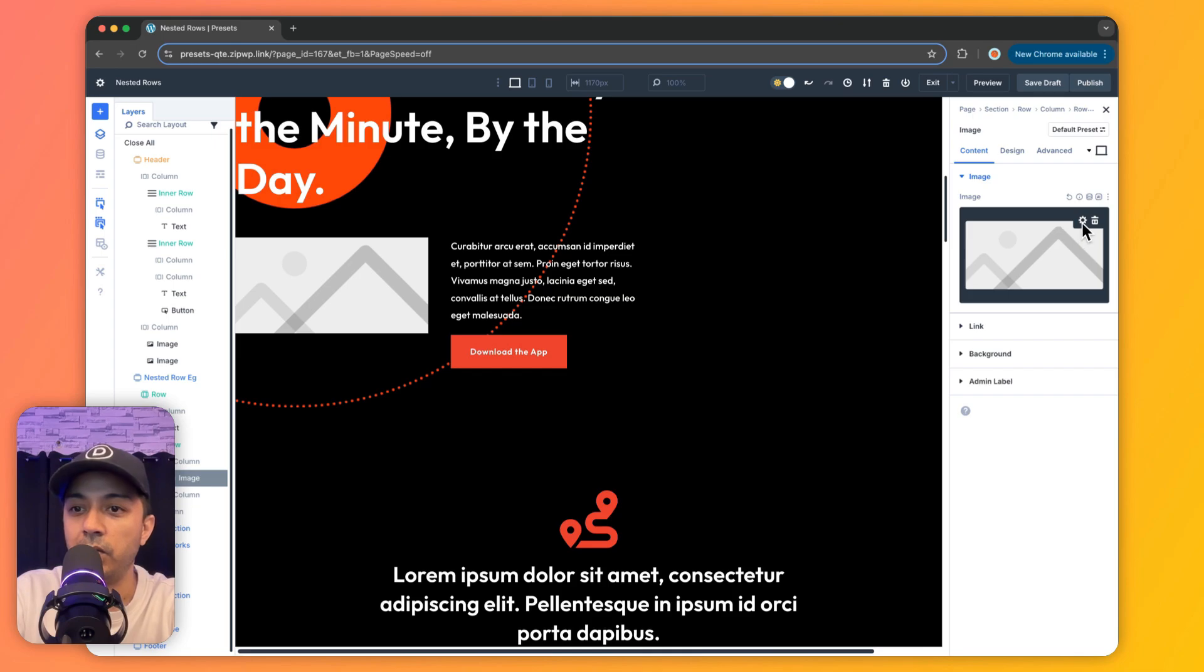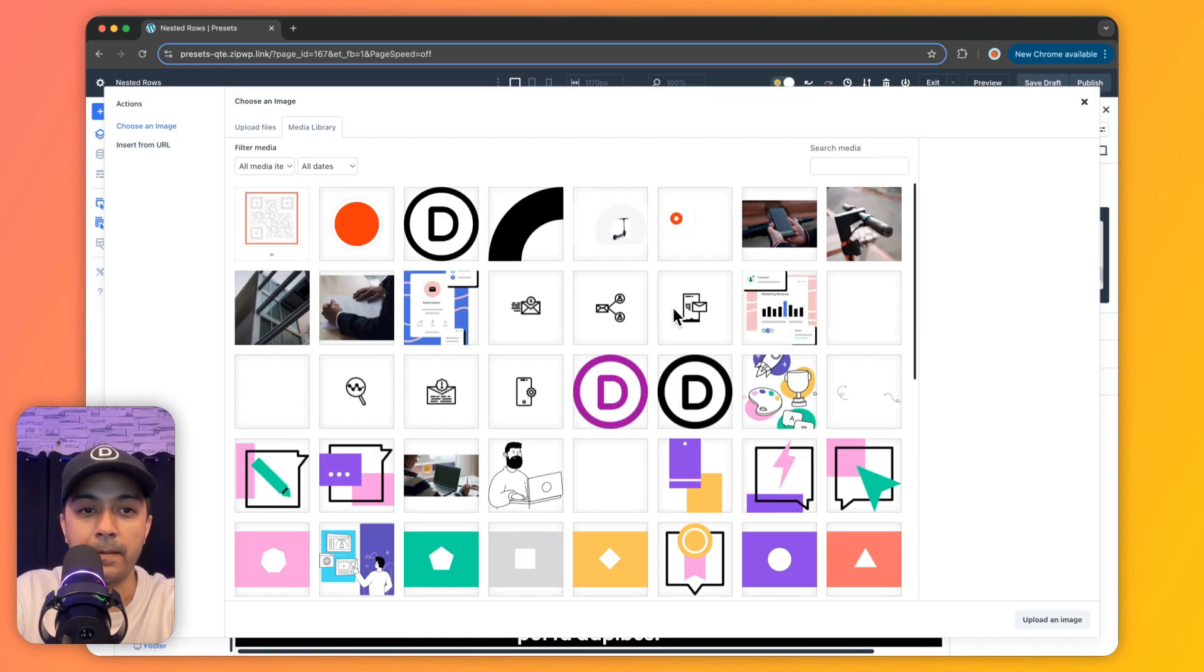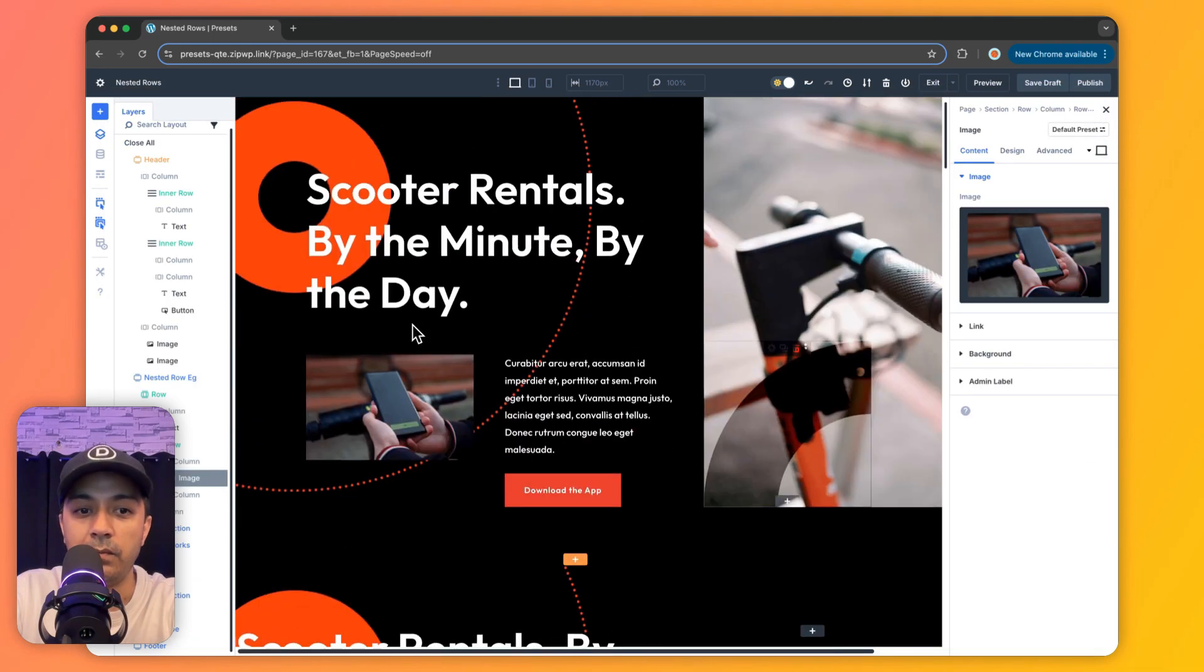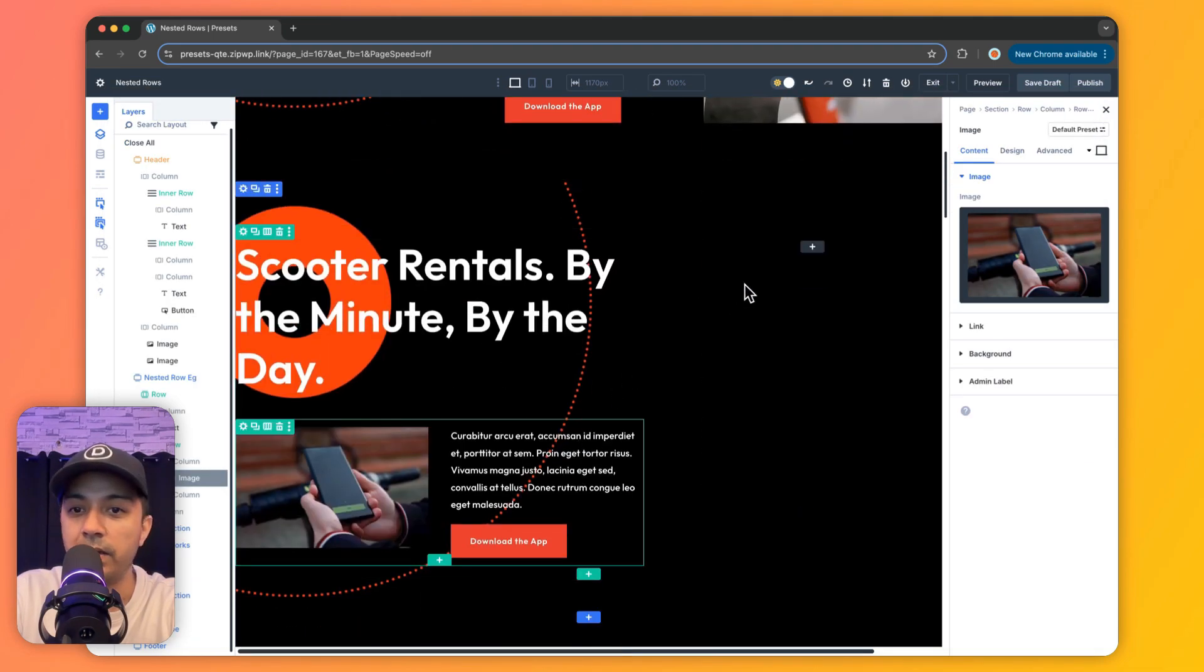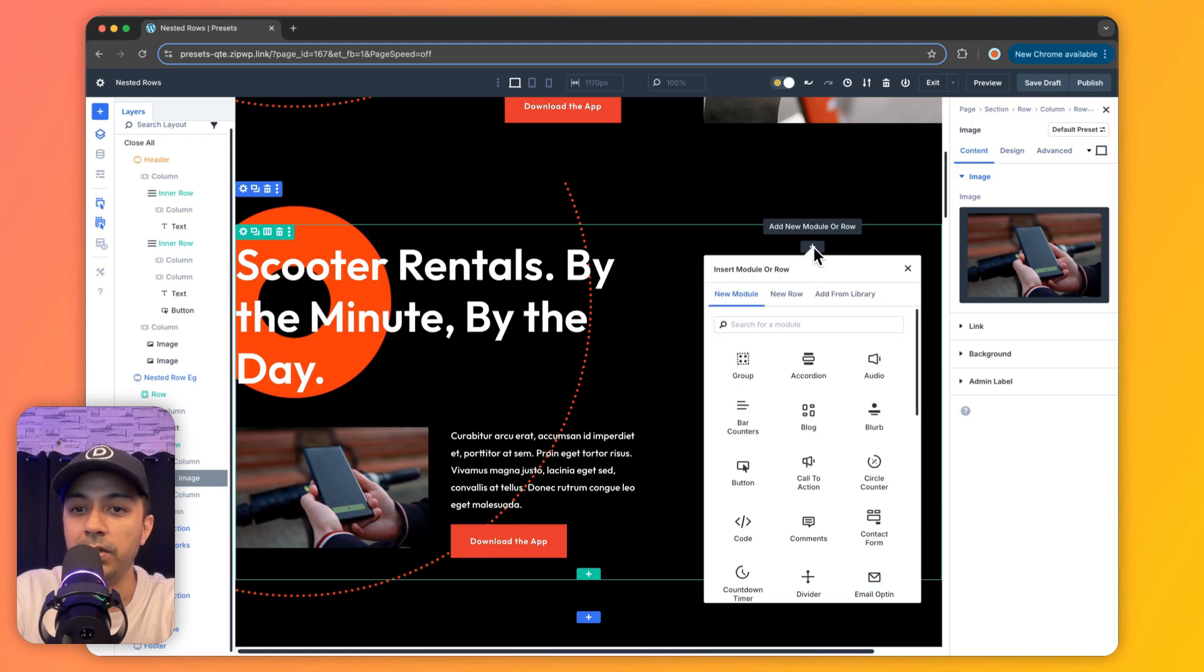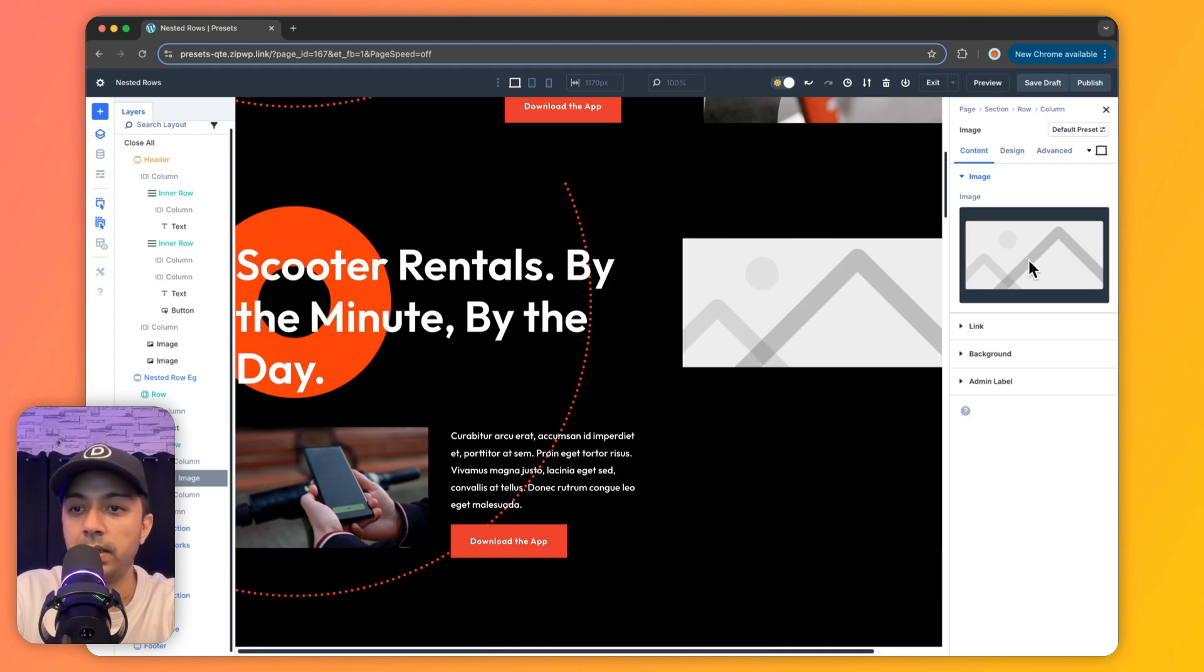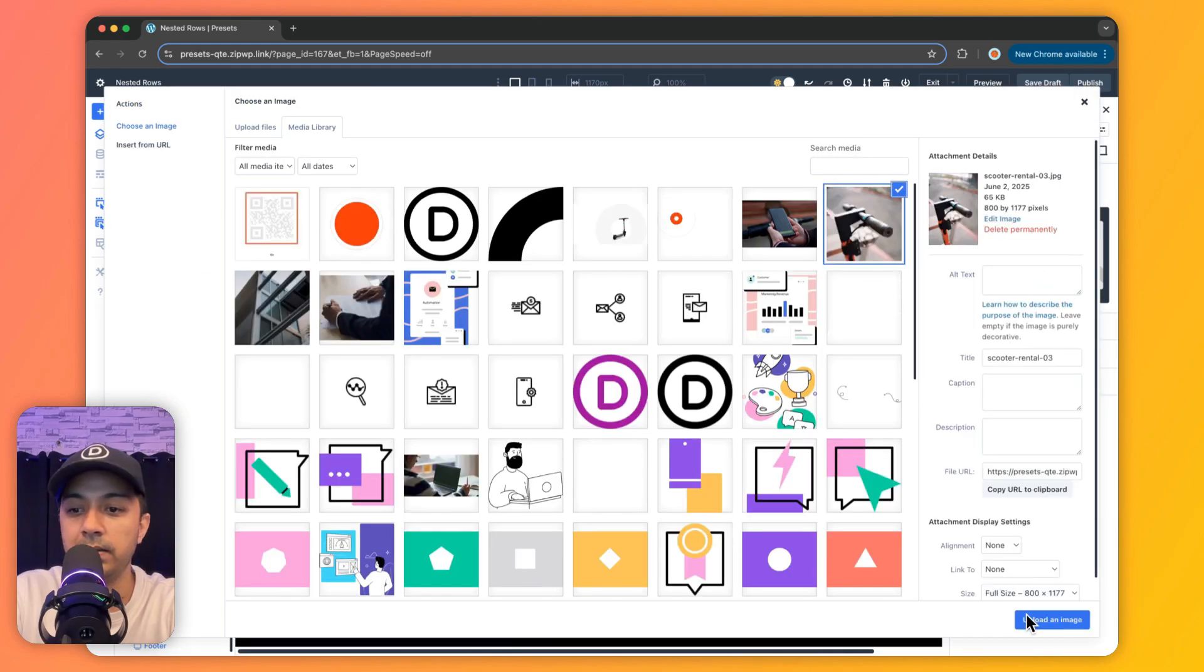And now let's upload our image. So we go to image library, and here is our image. Let's upload this. And boom, we are almost there. Now we go to the right hand side section. First, let's upload the image. Let's select the image from the media library. Here it is.